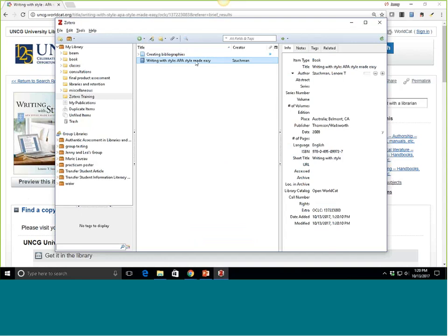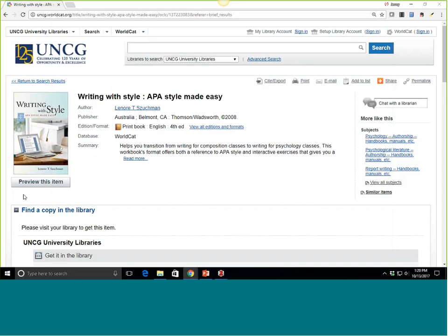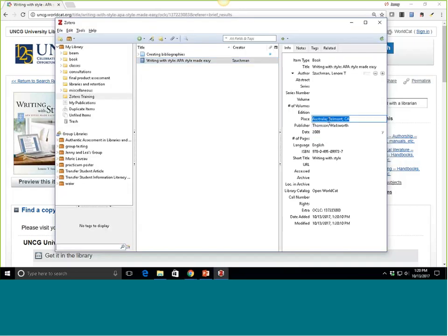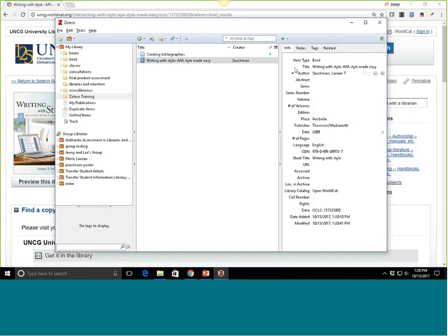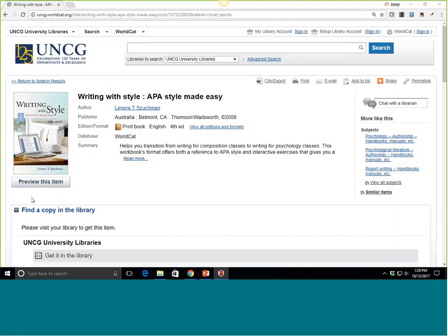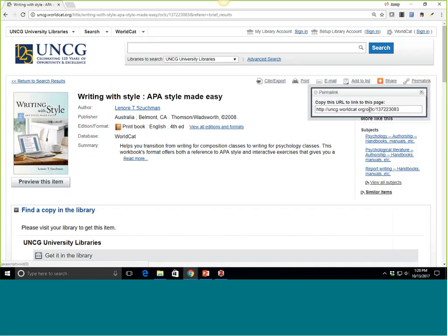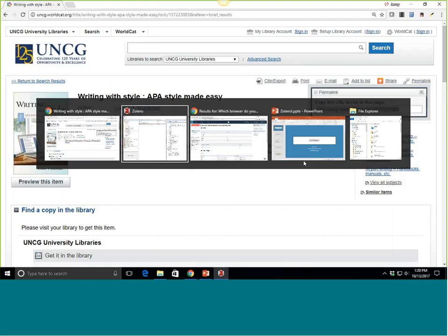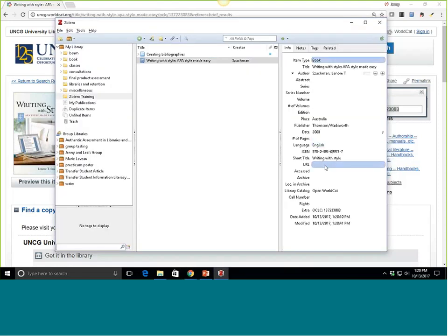Information about the book 'Writing with Style: APA Style Made Easy' is now imported. This is where I could go in and make changes — for example, they have two places listed on the catalog page, Australia and Belmont, California. I'm going to just leave the first one and take Belmont, California out. You can see all of the information that gets imported. Something else I often recommend is adding a permalink, just because it's easier for you to get back to it — so I'm going to copy the link and paste it into the URL option in my right-side pane.